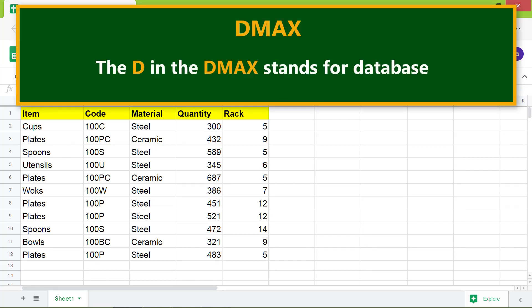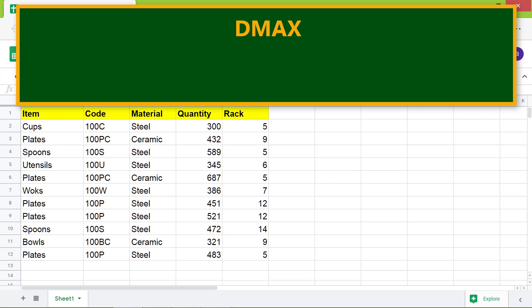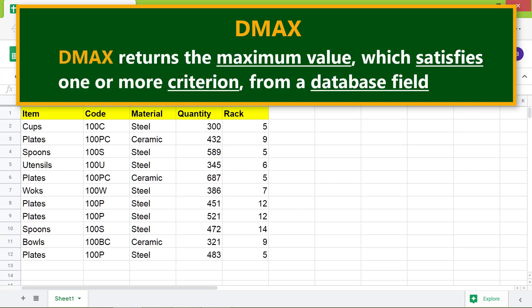The D in the DMAX stands for database. DMAX returns the maximum value which satisfies one or more criterion from a database field.